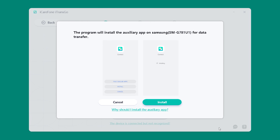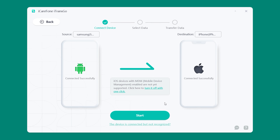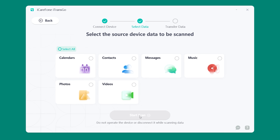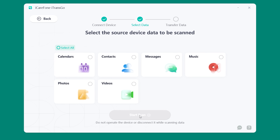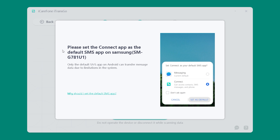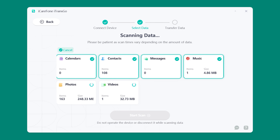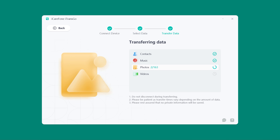Then click Install to add the auxiliary app on your Android phone. Click Start and select the types of data you want to transfer — contacts, photos, videos, music, and more. Complete the setup on your Android phone, then click Start Scan. Once done, you can start transferring data. In just a few minutes, all your selected data will appear on your iPhone without wiping anything.